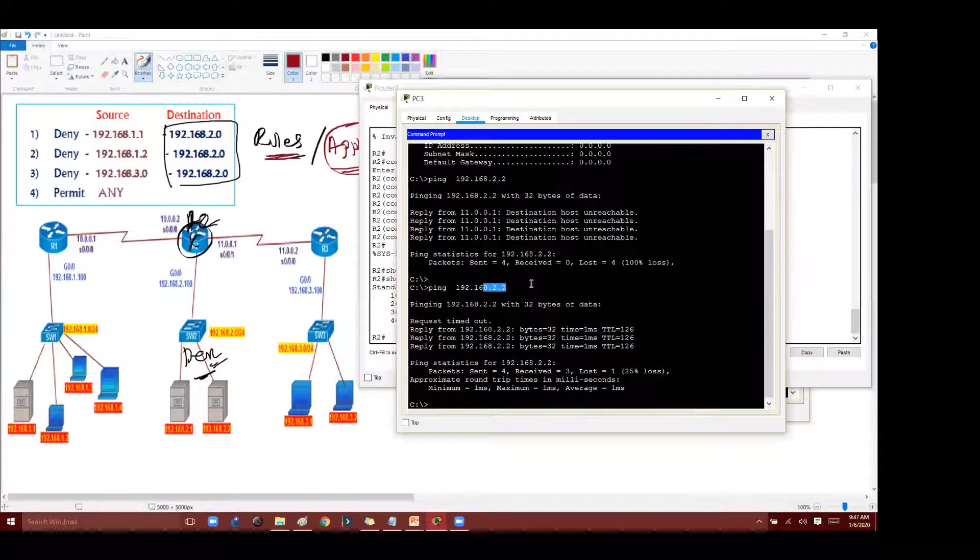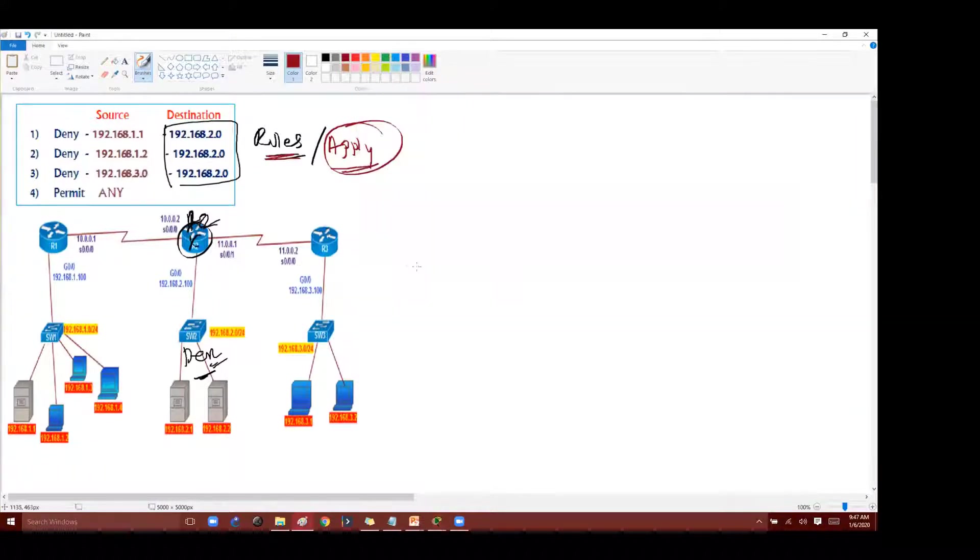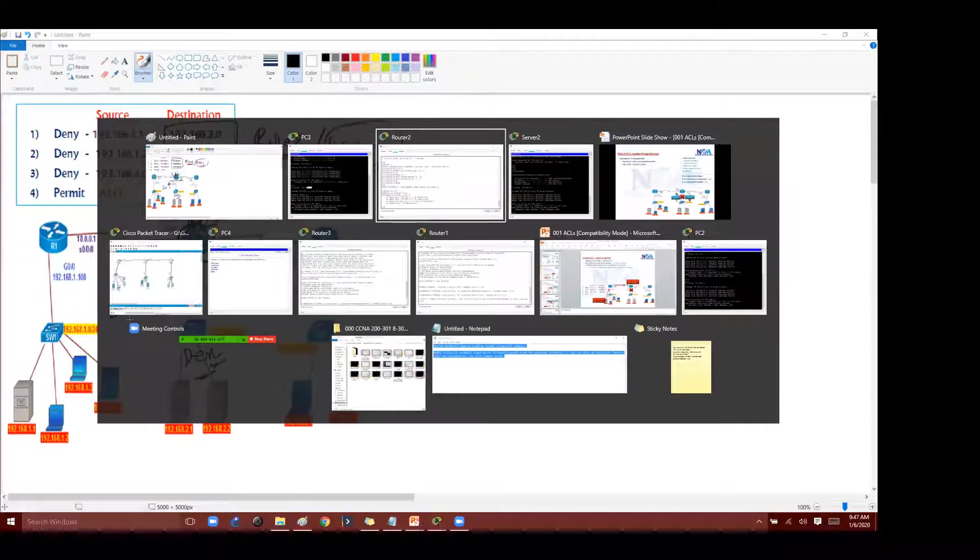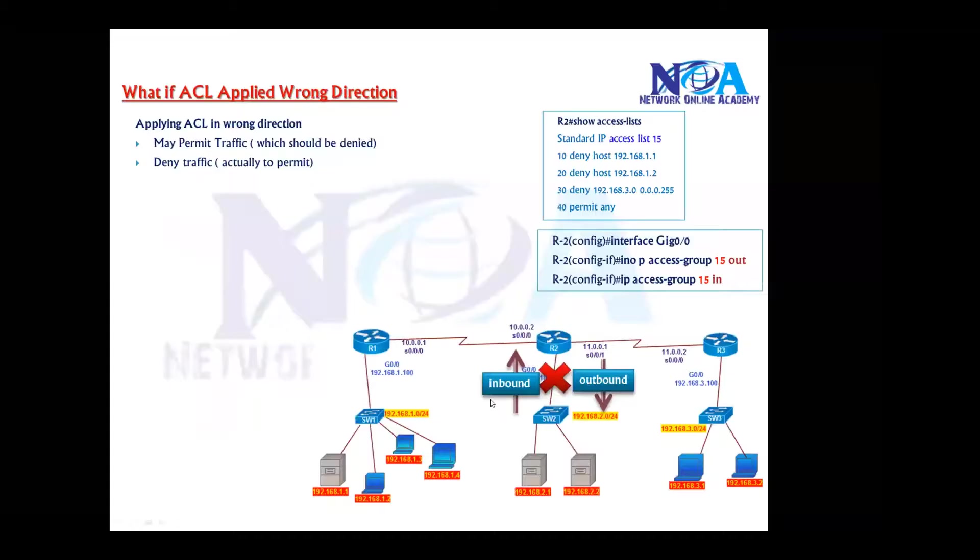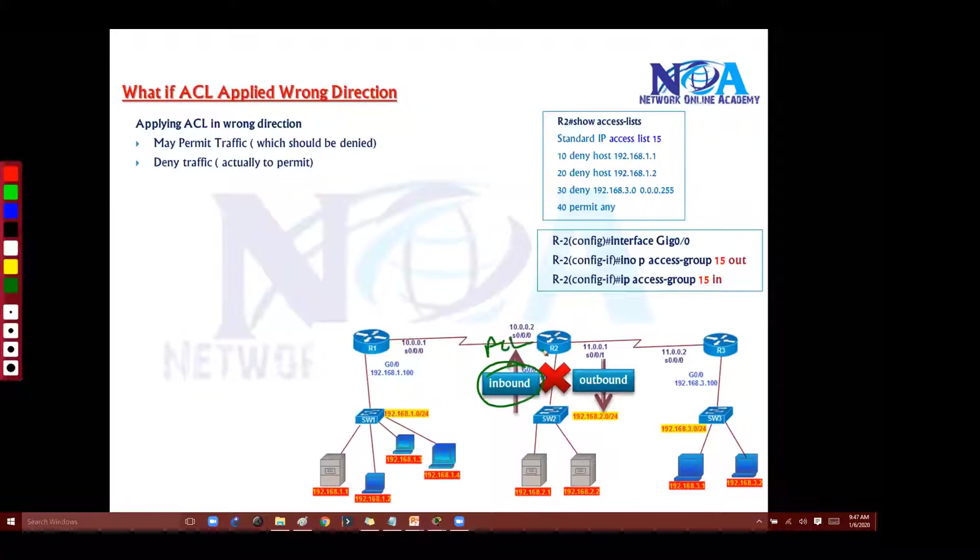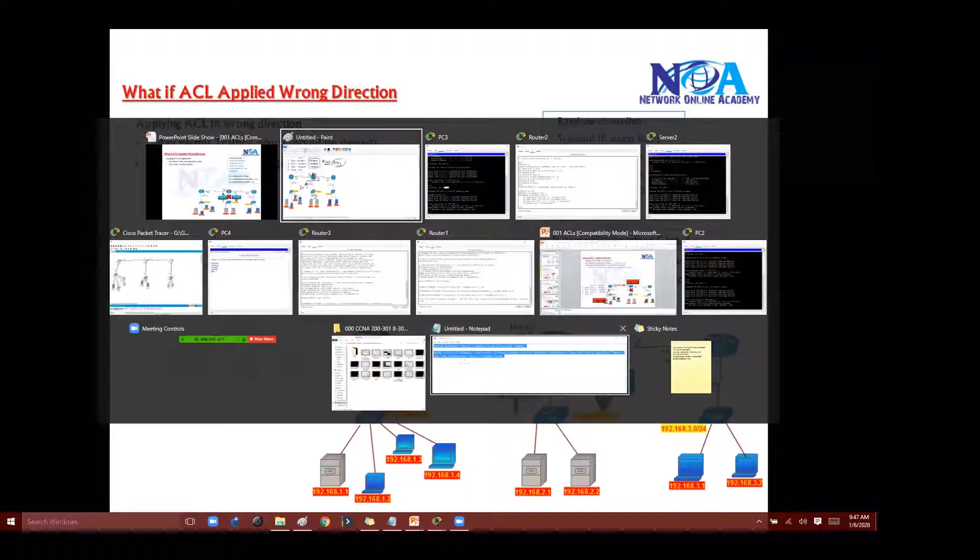But why is it doing that? Because the problem here is when I'm applying this inbound. So that's what I'm doing, right? So when you're applying this inbound direction ACL.